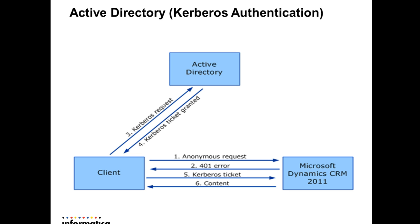Initially client sends an anonymous request to MSGCRM server. Server expects client to communicate with a valid Kerberos token and asks the client to have one. Then client communicates with Active Directory, follows the procedure, gets authenticated with Active Directory and gets a valid Kerberos token to access MSGCRM services.